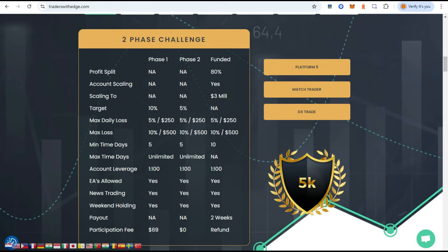As you know, I have a two-phase account. It's a $100,000 account. I'm trying to achieve 10% profit in phase one, 5% in phase two, and then I should get a prop funding account.